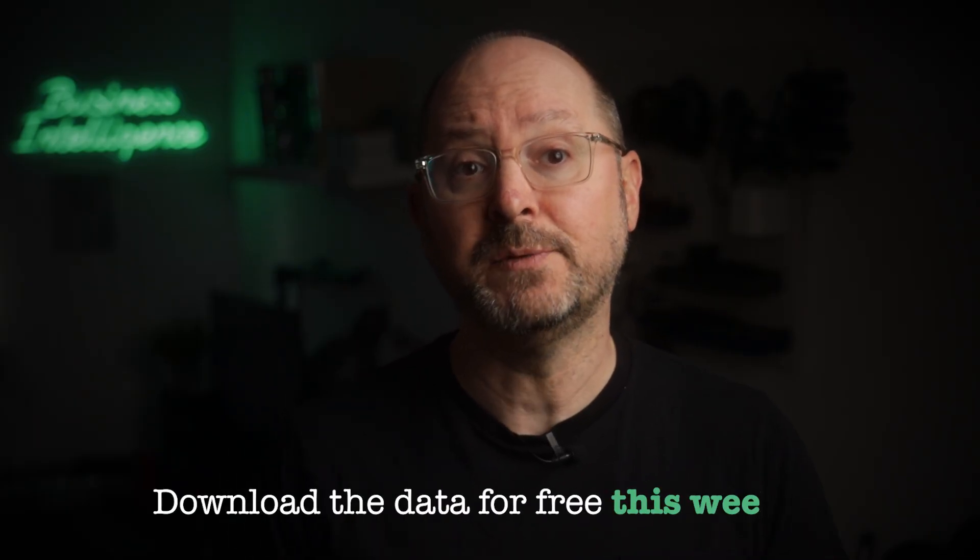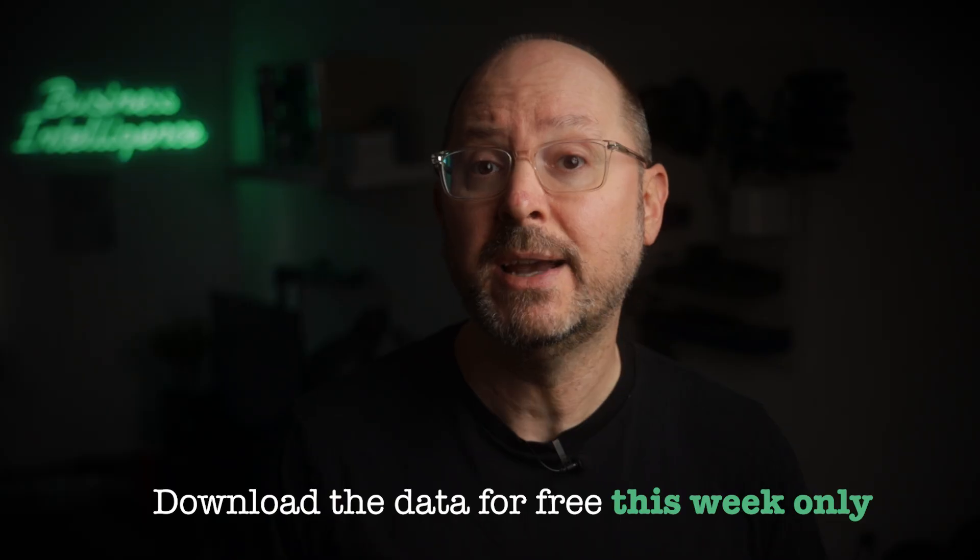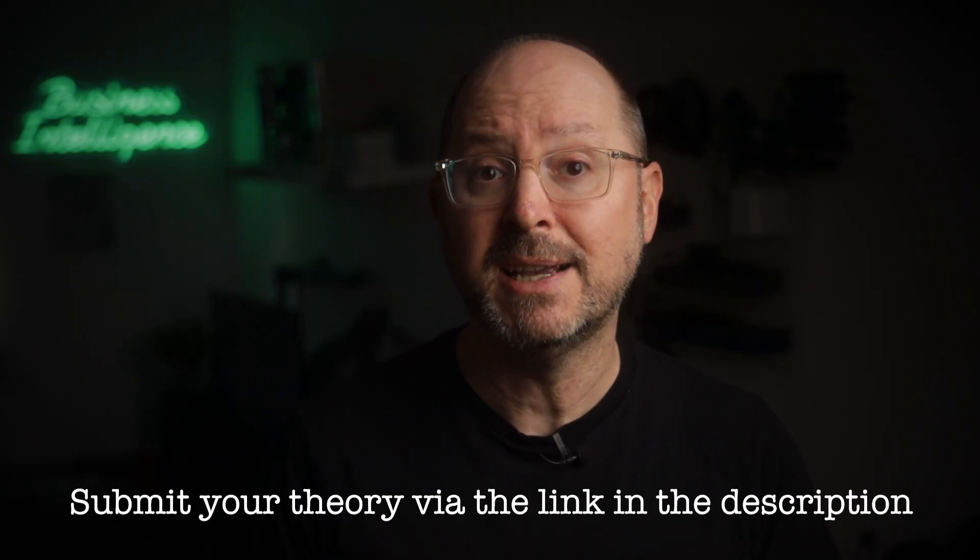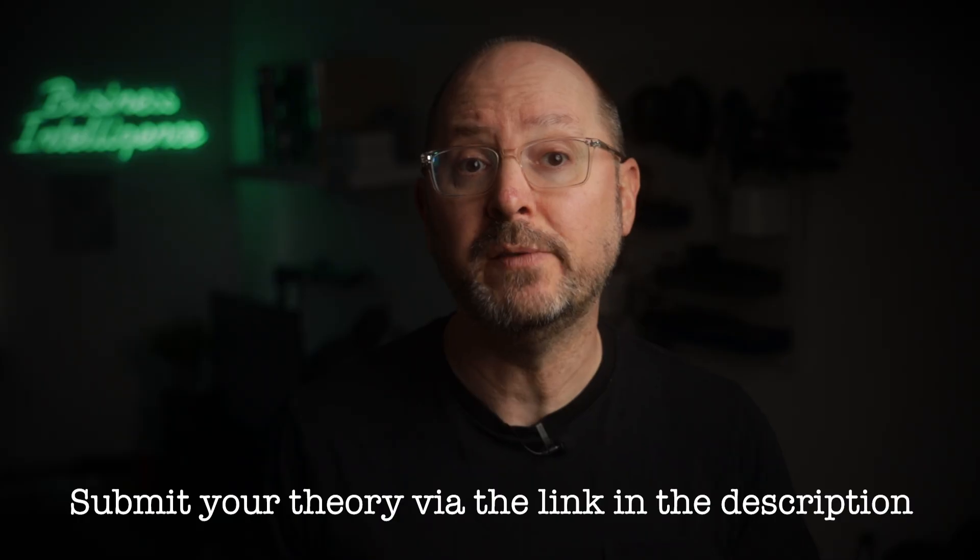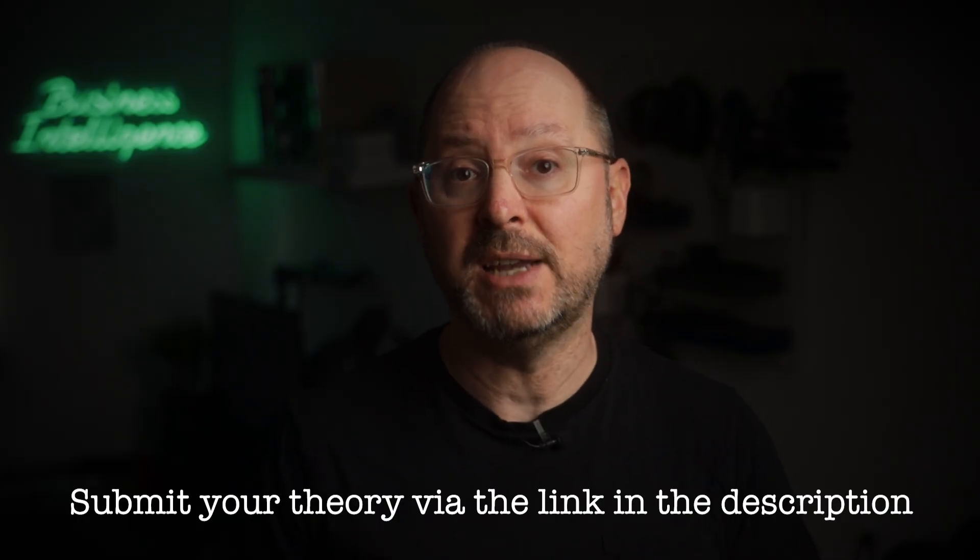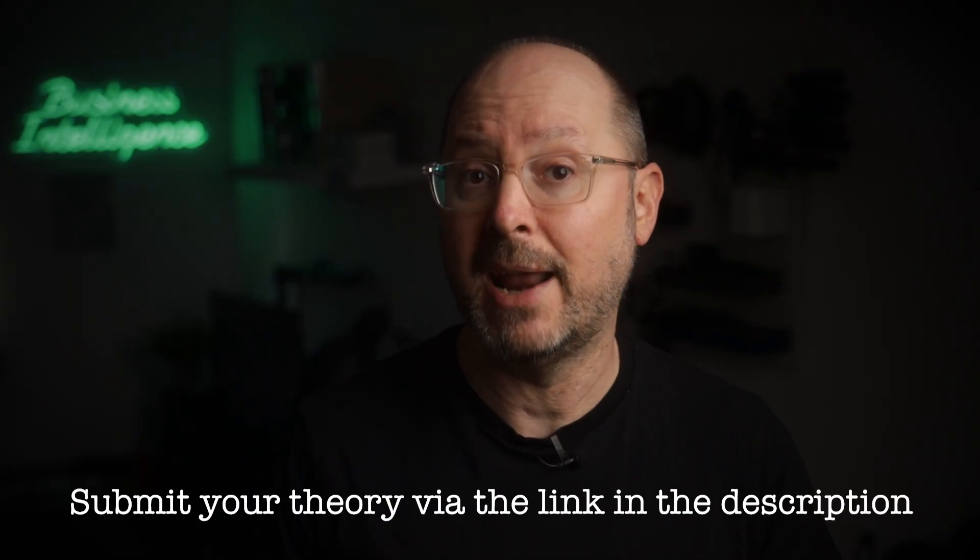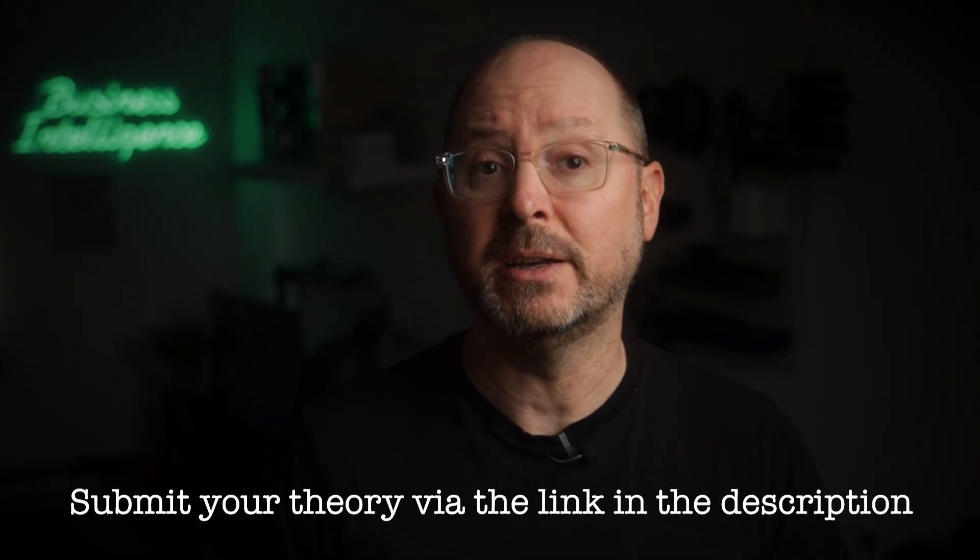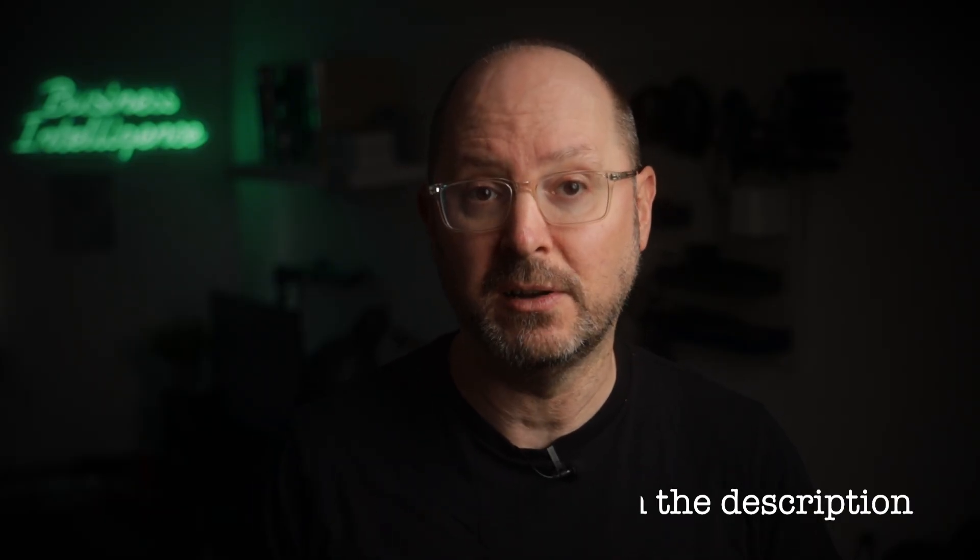Tomorrow we dive into the Google Analytics data to follow the user journey from click to checkout. Let's see if we can find any clues hiding in the on-site behavior. Don't forget you can download all of the data for free this week and try to solve the mystery yourself. Submit your theory before the final episode airs, and you could win free enrollment to either the BI Analyst Starter Program or the BI Consultant Masterclass. Details are in the description.